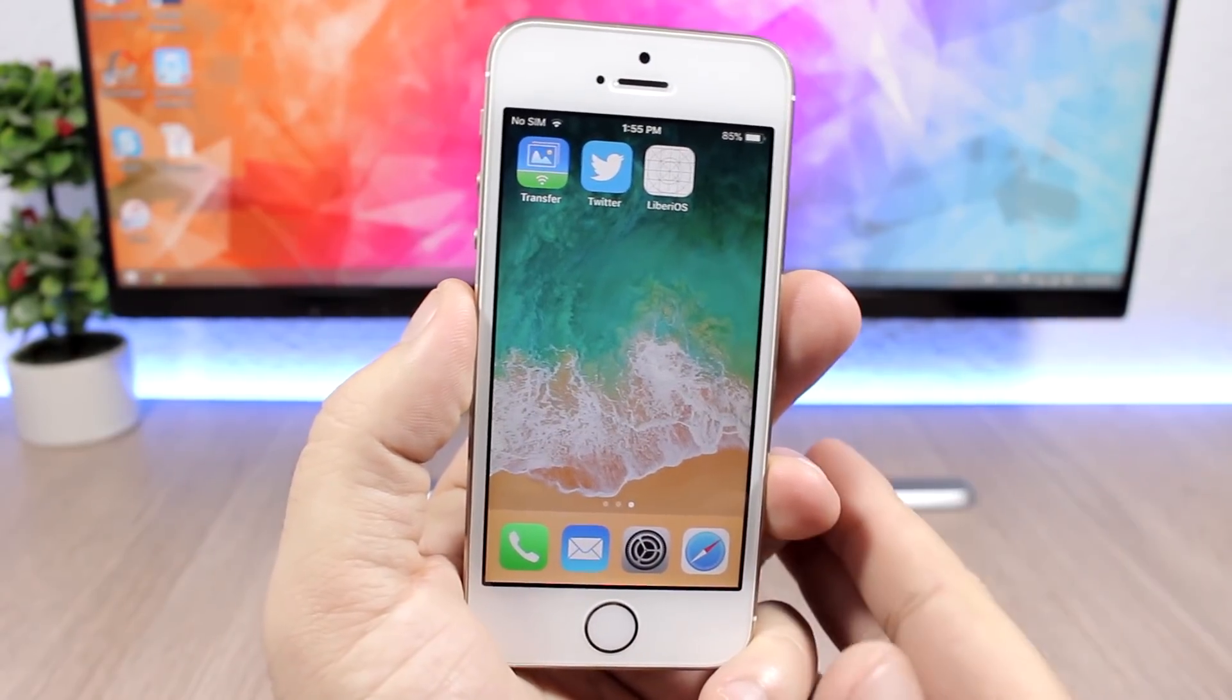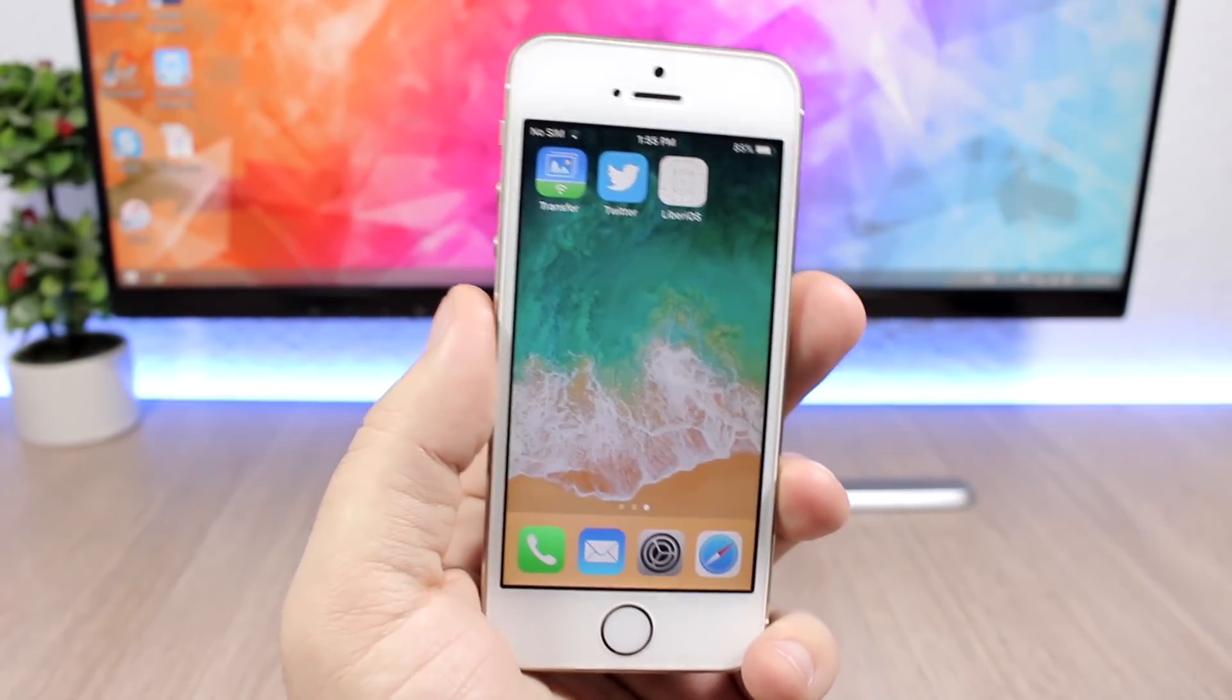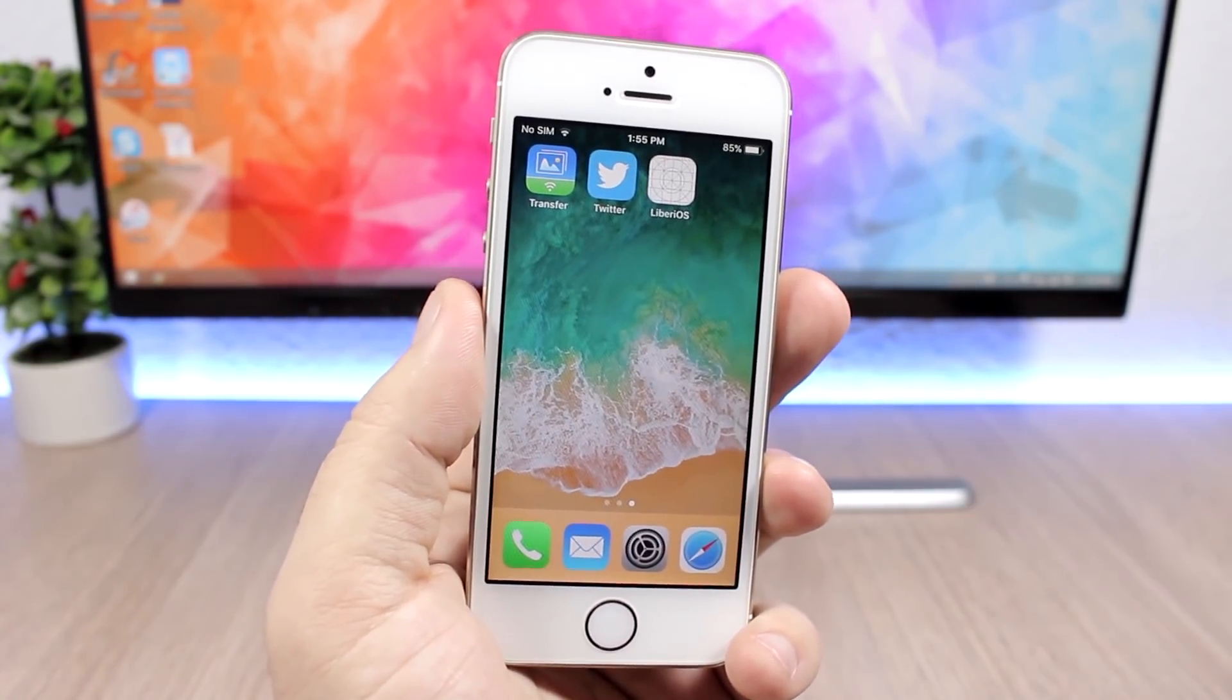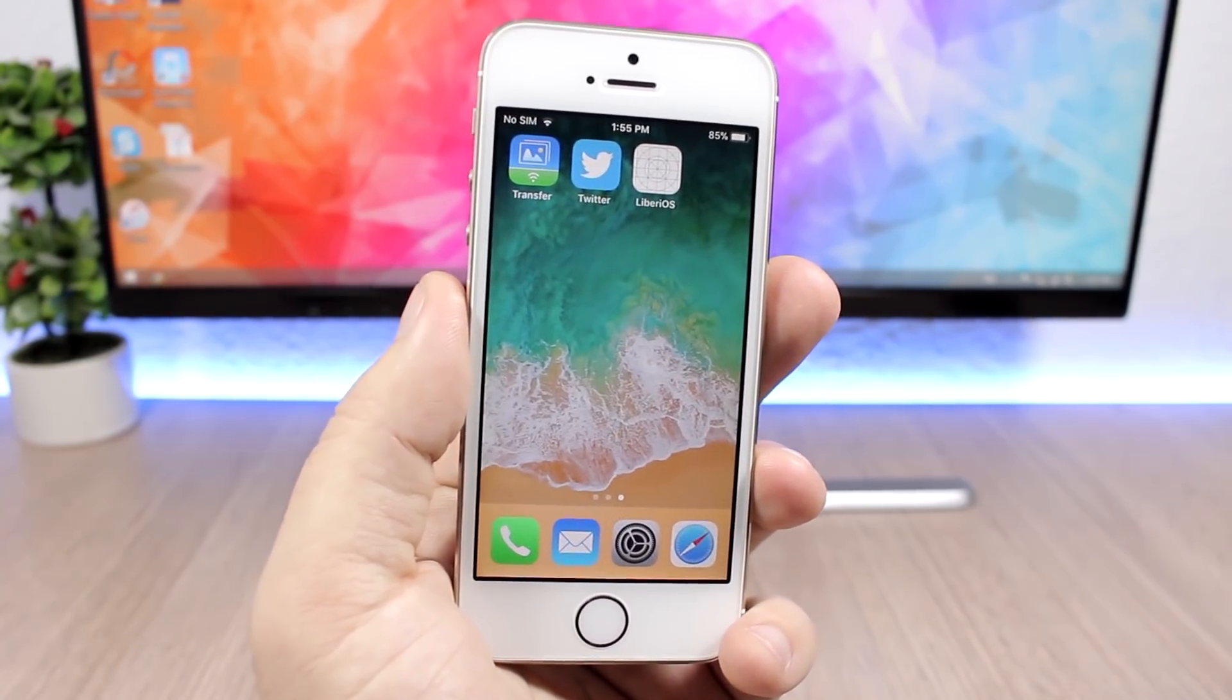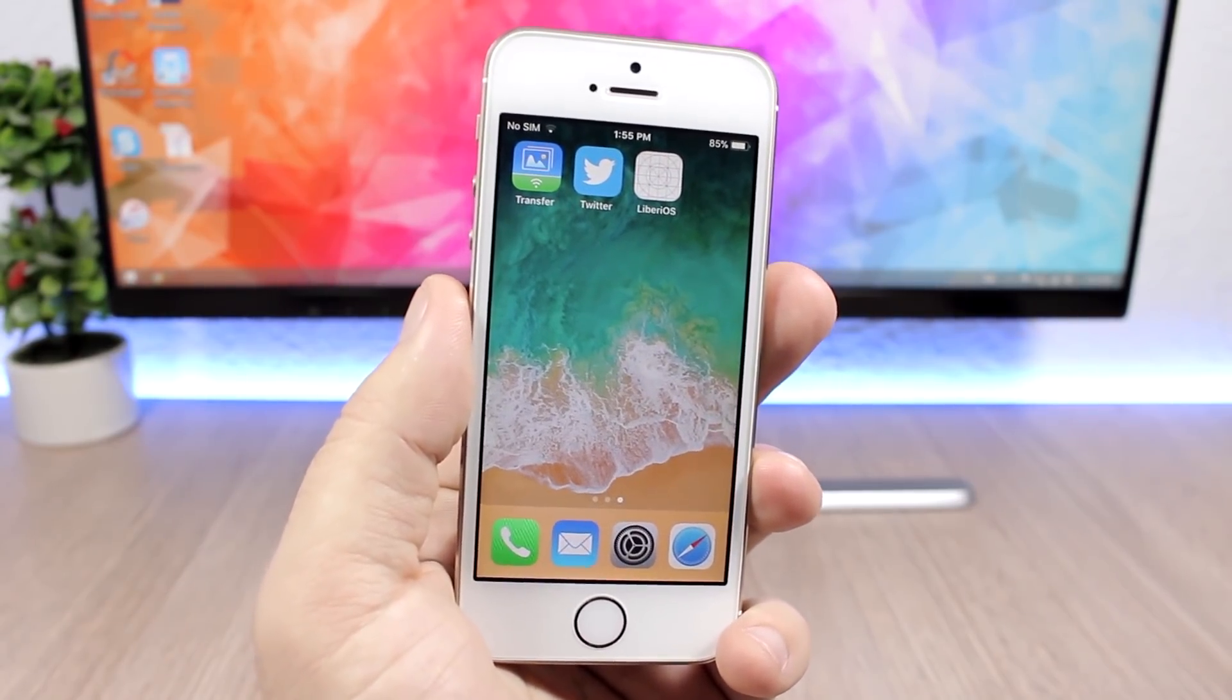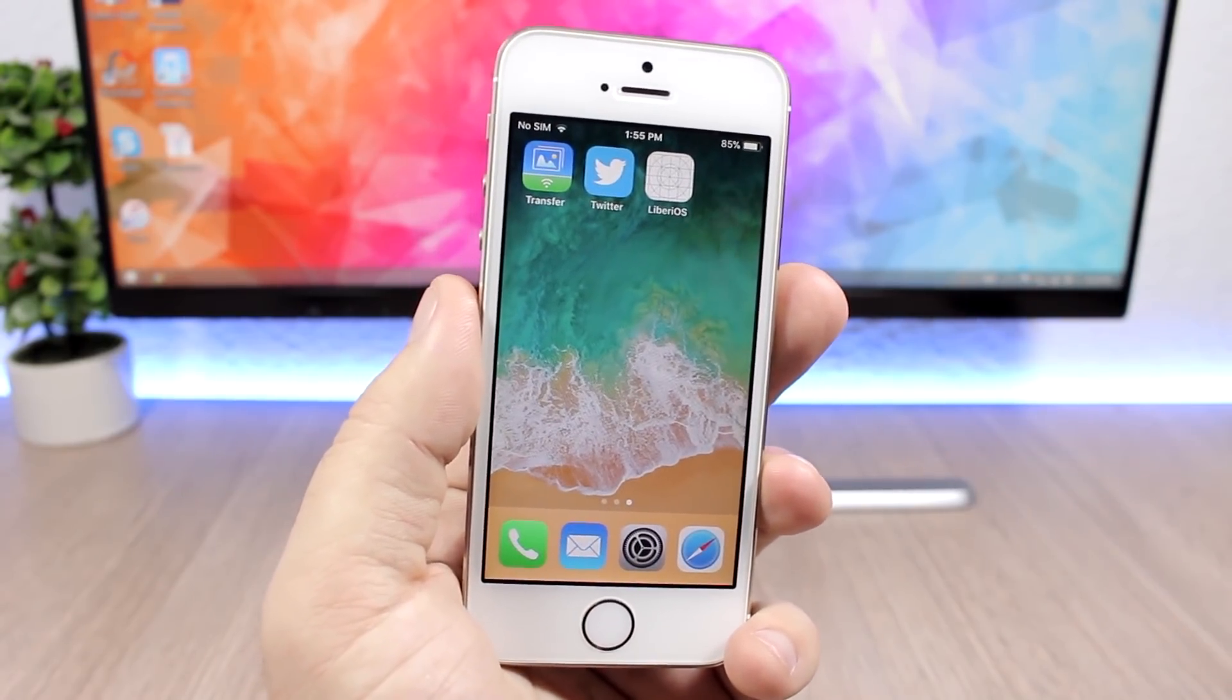Hey what's going on everyone, this is iReviews back with another video and I have some really great news for everyone with a 64-bit device on iOS 11 up to iOS 11.1.2. A jailbreak has been released for all 64-bit devices on iOS 11 up to iOS 11.1.2. It's called LiberiOS and it's released by Morpheus.